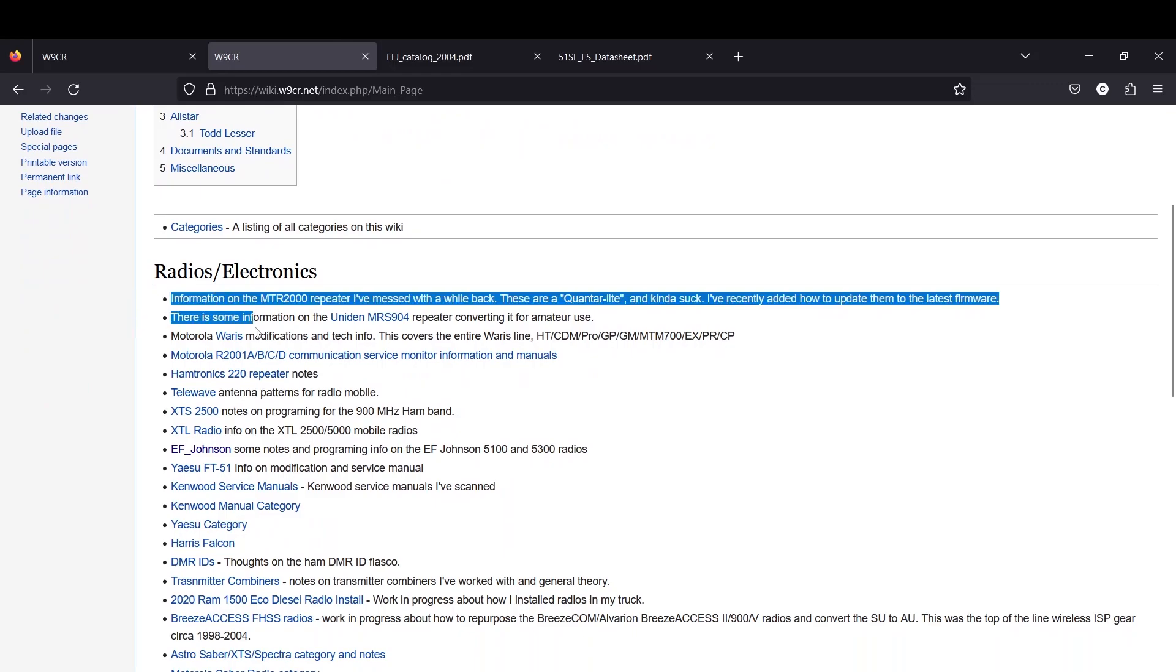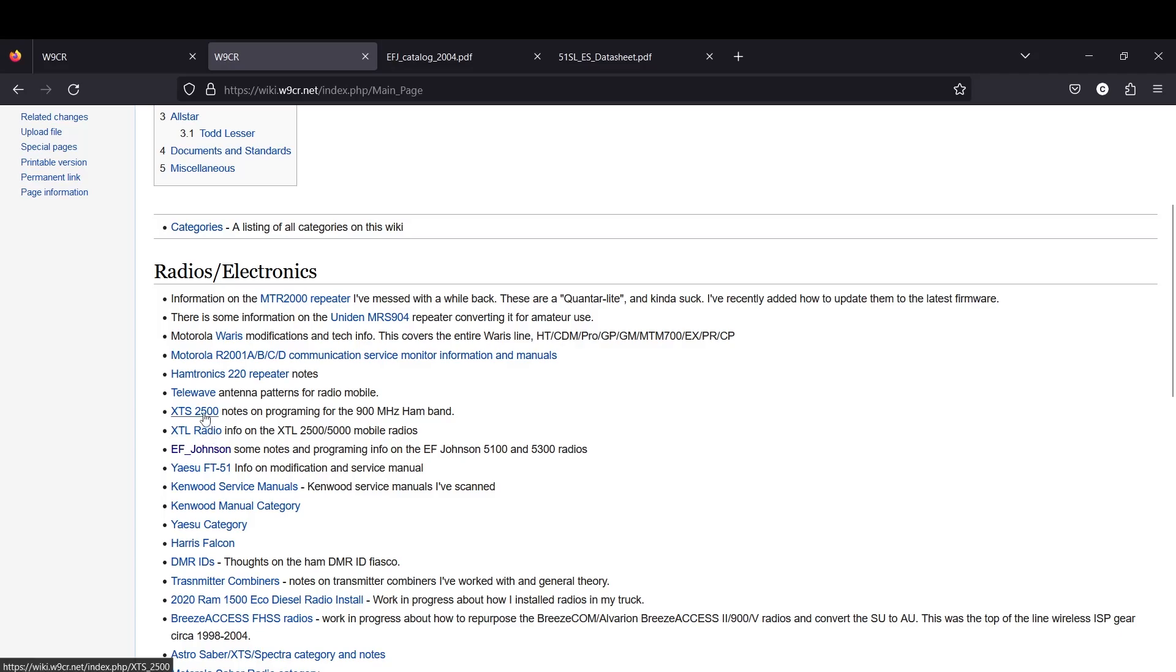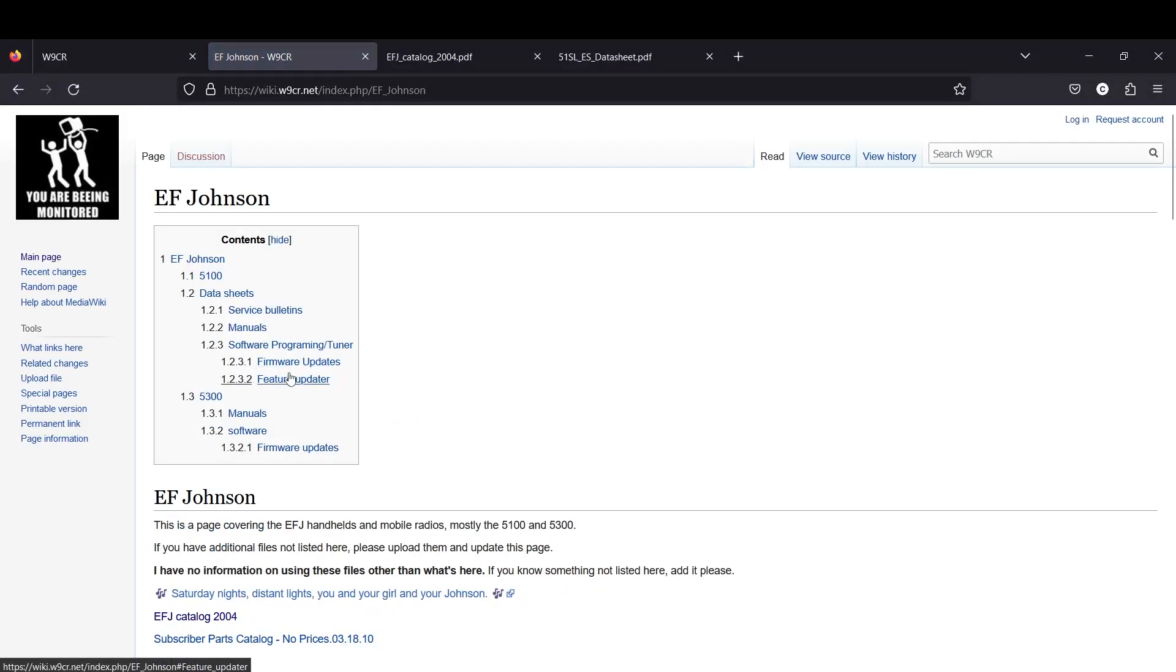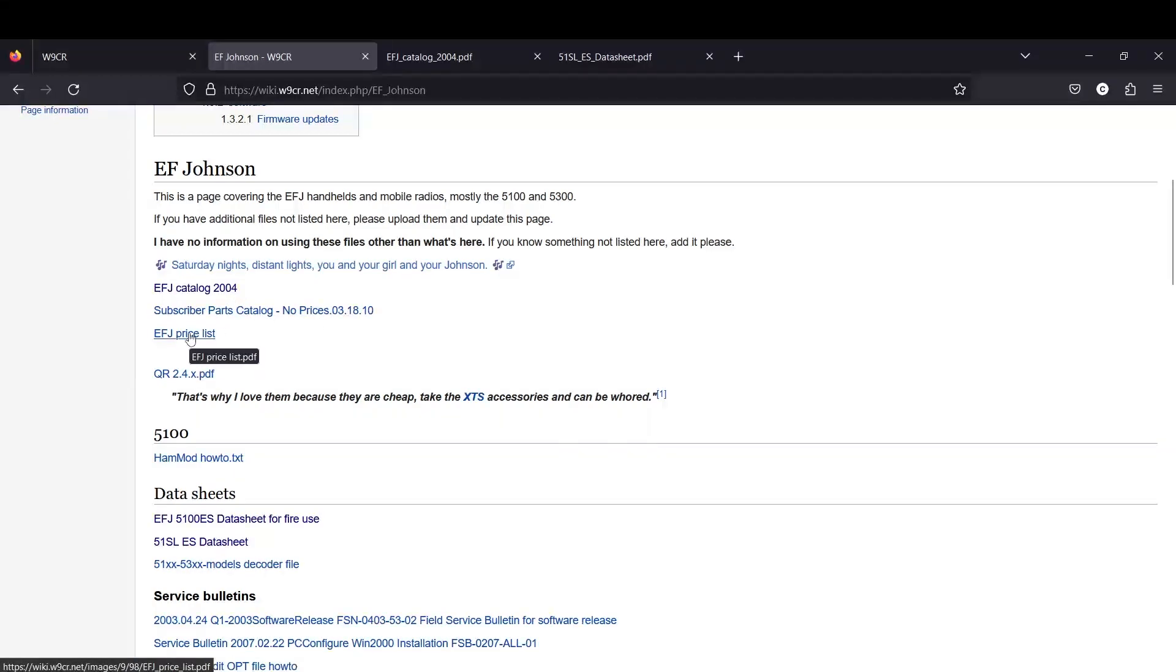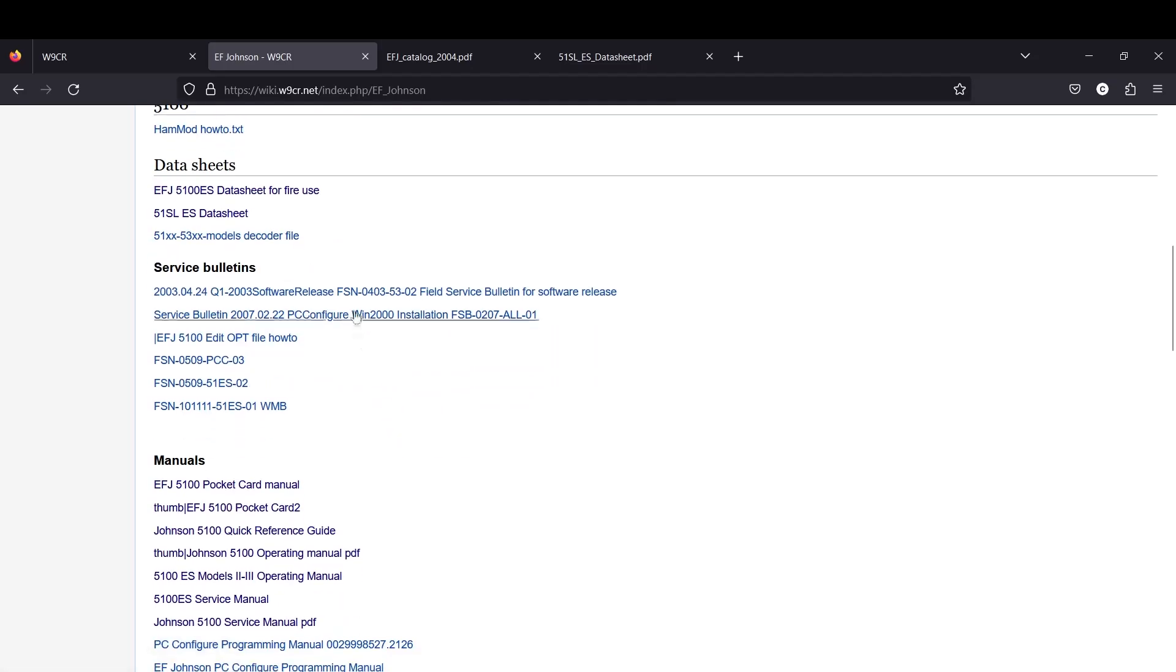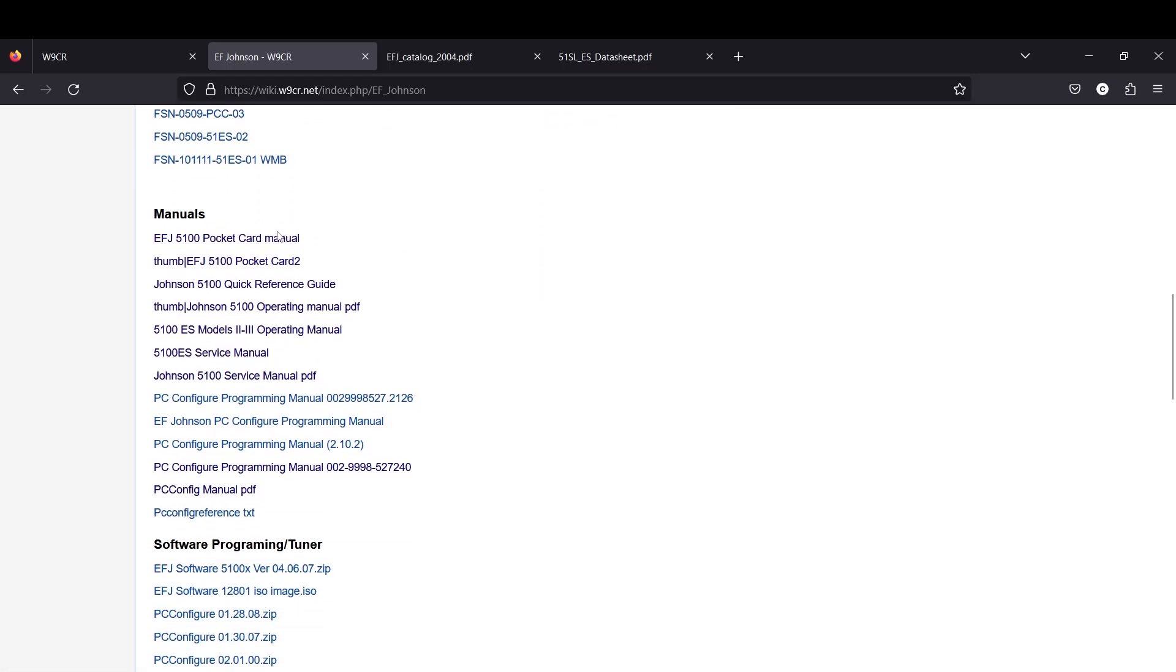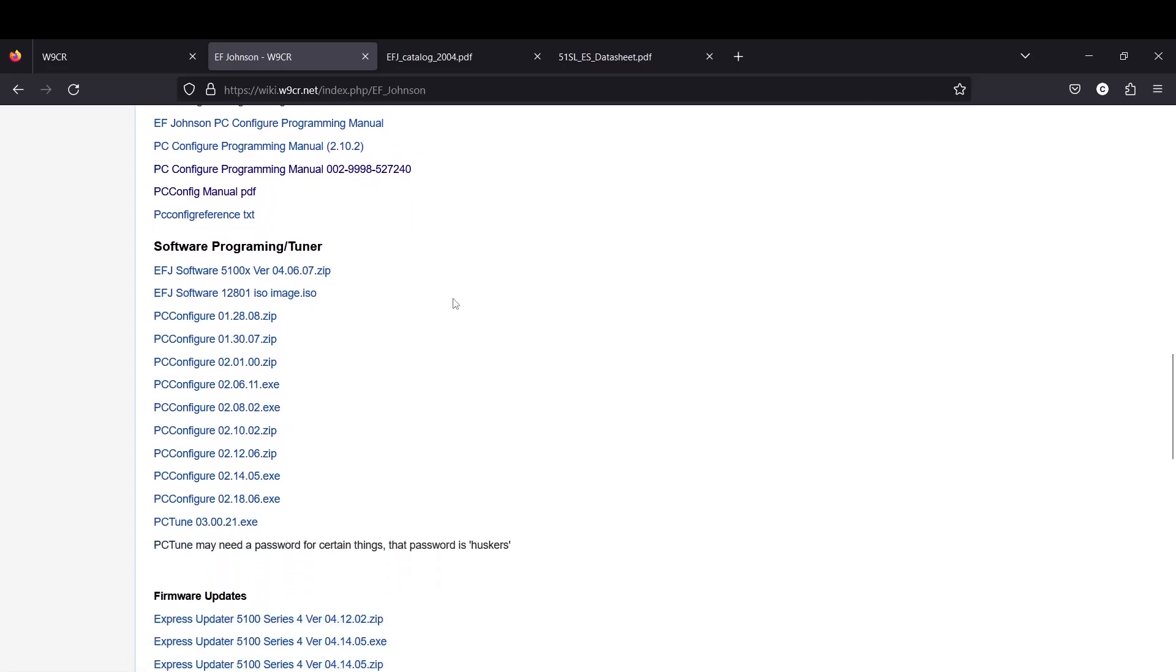You'll come into here and he has a bunch of different radio and electronics information: XTL radios, XTL 2500s, 5000s, XTS 2500s, notes on programming for the 900 megahertz band. To get to the EF Johnson software you're going to go right here to EF Johnson. There's a ton of software available, almost all of your manuals, parts catalog, price lists, the data sheet for the fire radios, service bulletins, all of the manuals.